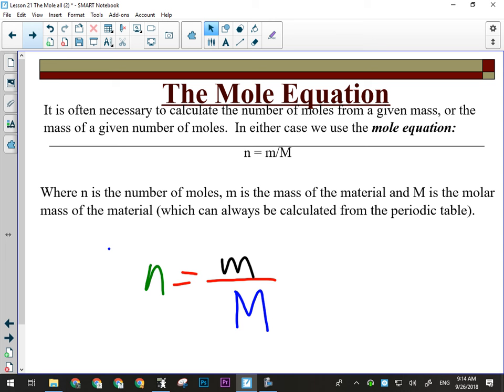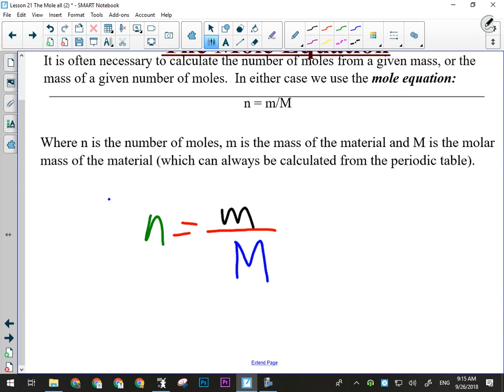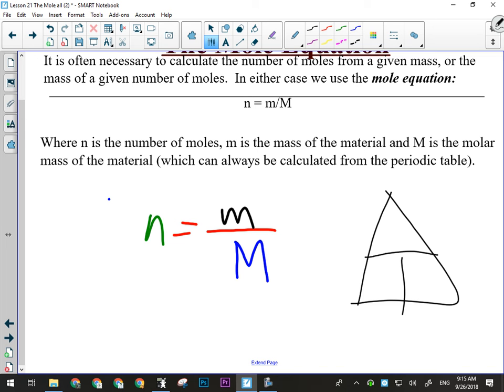I can only ask mole equation problems four ways: calculate the number of moles, the mass, the number of particles, or the mass of a certain number of particles. I'm going to go over all four kinds each day for the rest of the unit, so nothing will surprise you on the unit exam. But first we need to look at algebra, because somewhere along the way somebody said 'just use a triangle and you don't have to do any math.' That's not right.